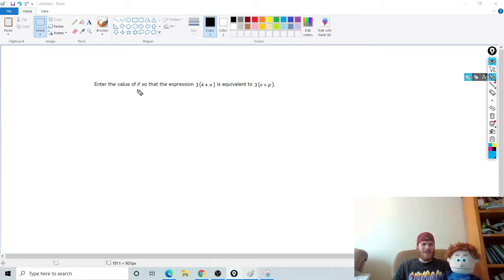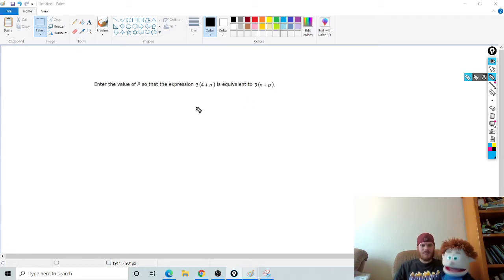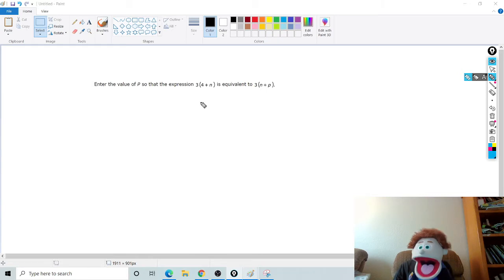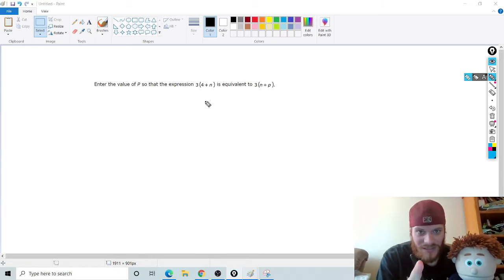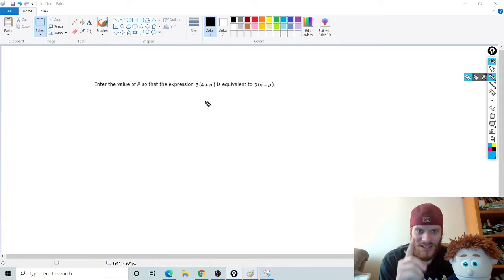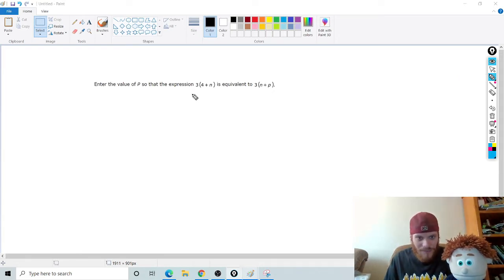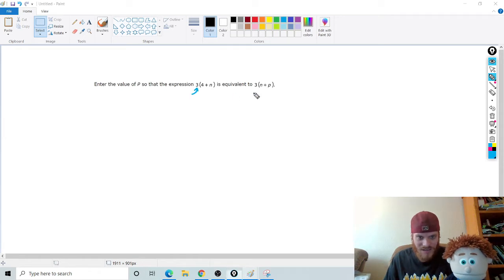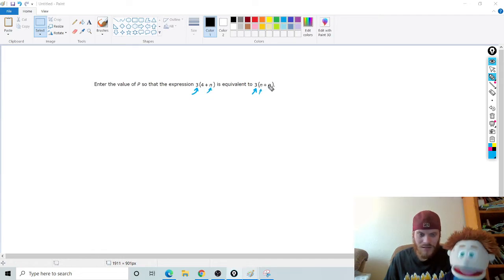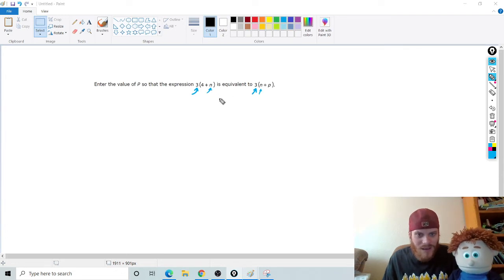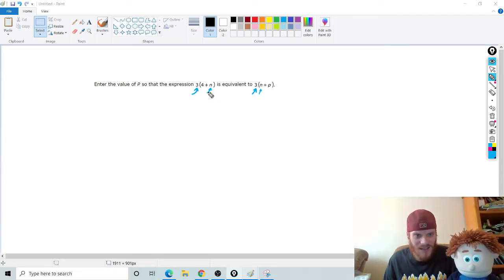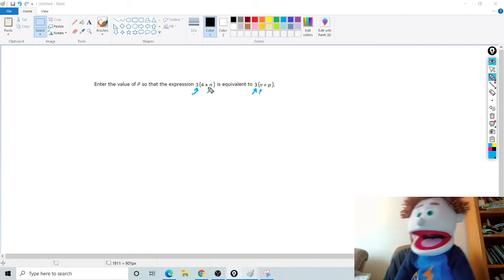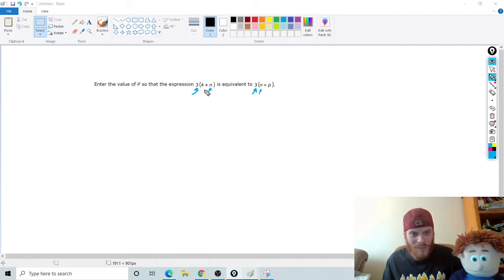And here's a great example of the first one. Enter the value of P so the expression 3(4+N) is equivalent to 3N+P. Oh man, that's so hard. It's actually not that hard. And when you see problems like this, guys, really just focus on what does it give me and what is missing. So watch this. So in this problem, notice it has a 3, doesn't it? Yeah. Okay. Notice it has an N, doesn't it? Both of them. Oh yeah, they're just in different spots.